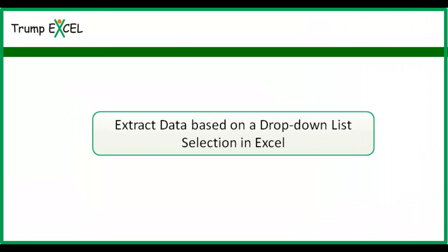Hello and welcome to the video by Trump Excel. I am Sumit Bansal and in this video I will show you how to extract data or filter data based on a drop down list selection in Excel.